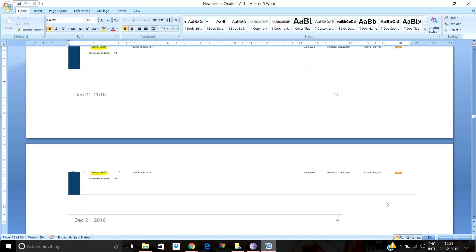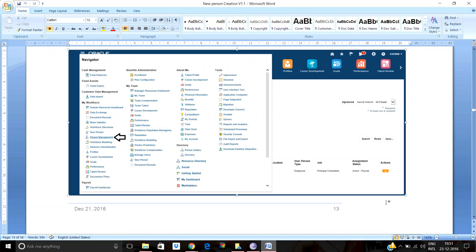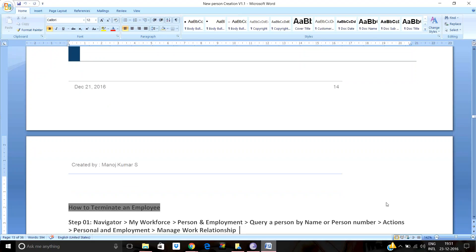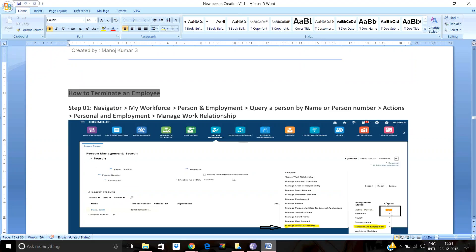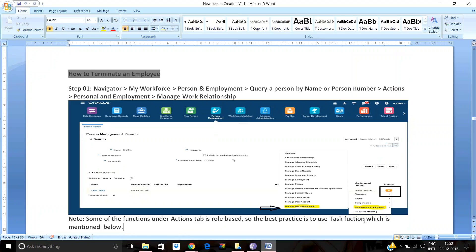Next, how to terminate an employee from the organization. Step one: go to Navigator, click the three-line navigator button, then My Workforce > Person and Employment. Query the person by name as shown earlier. Go to Actions > Person and Employment > Manage Work Relationship. Note that some functions under the Actions tab are role-based, so the best practice is to use the Task function. Navigate to My Workforce > Person and Employment, query the person by name, and click on the hyperlink (the employee's name) to be directed to the Manage Employment screen.